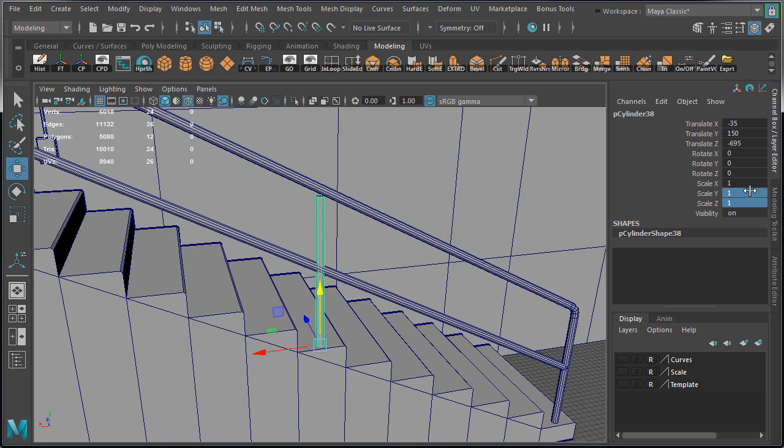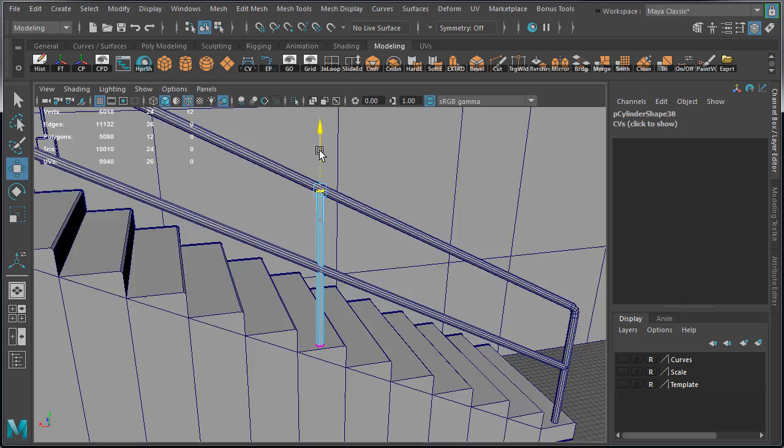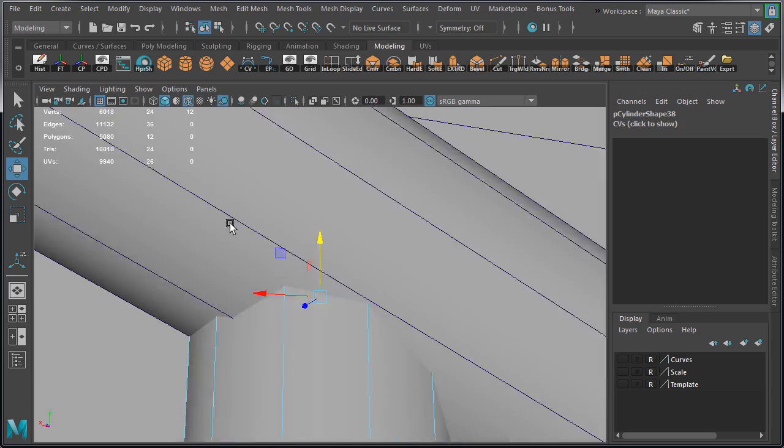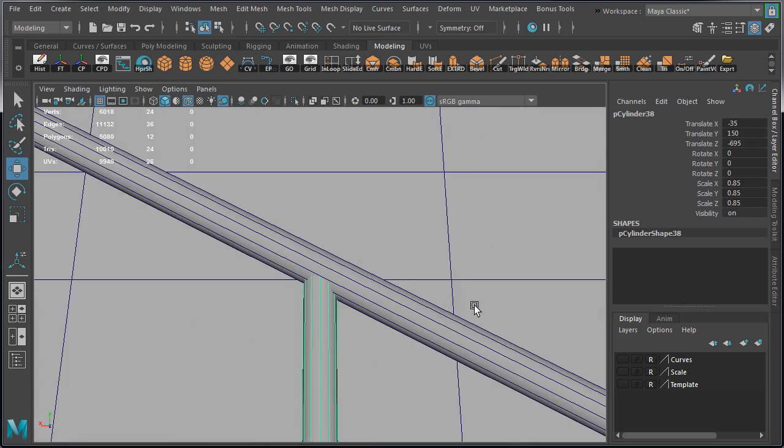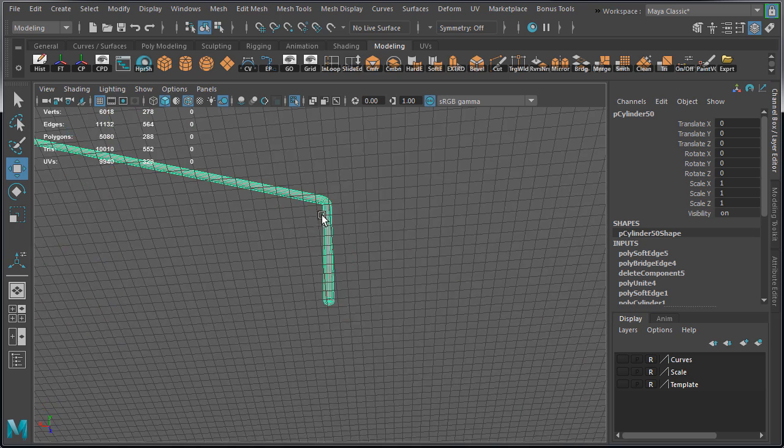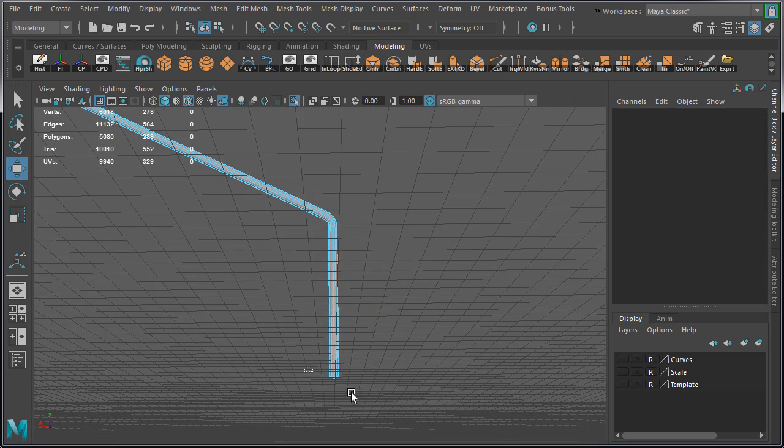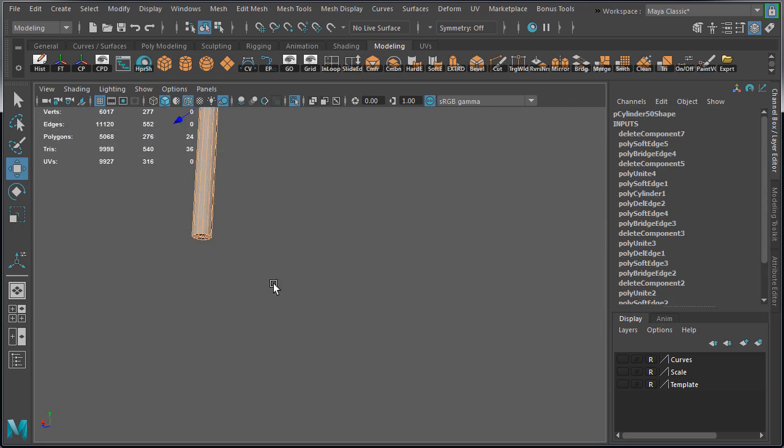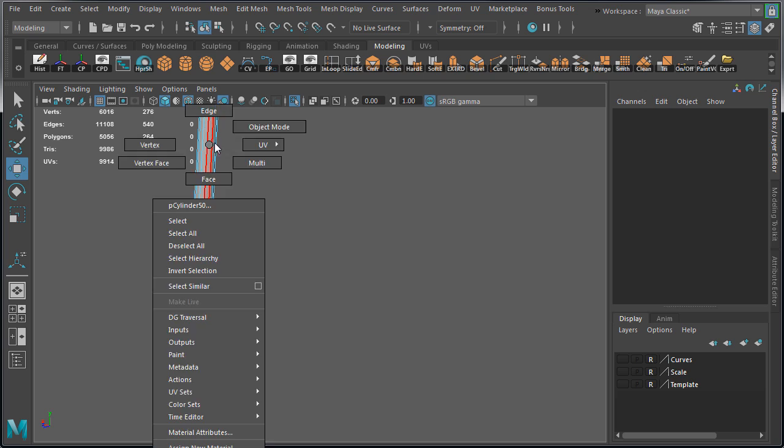Delete the top and the bottom faces, adjust the scale, move the vertices up, and check. We also need to delete the bottom faces on this main railing. So let's do that really quick. And we are done with our railing.